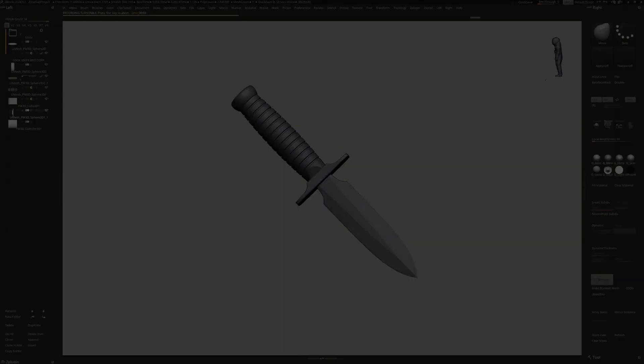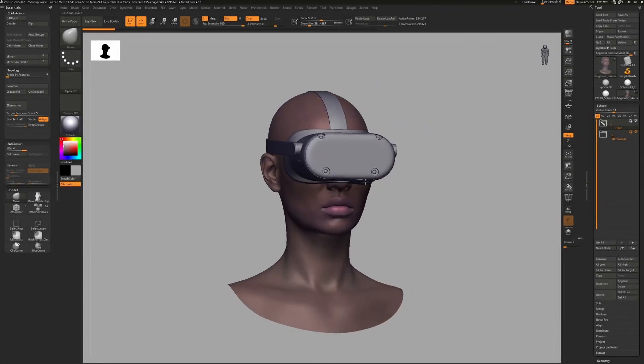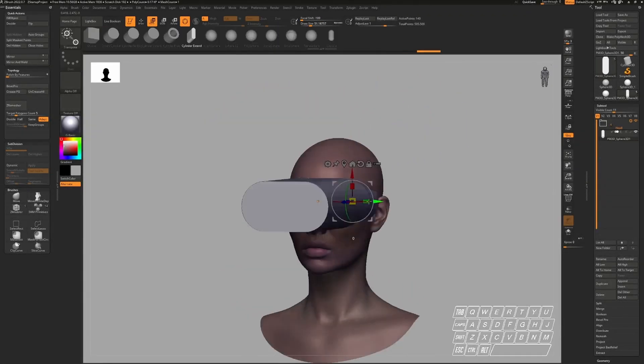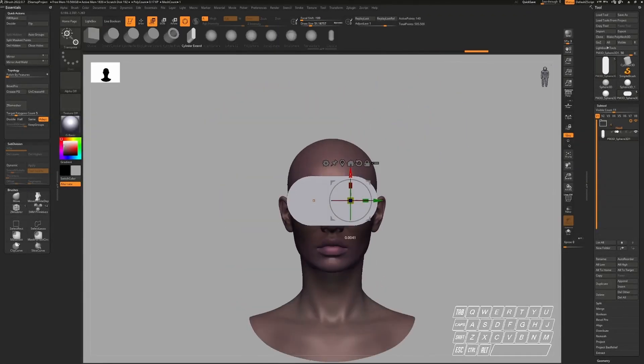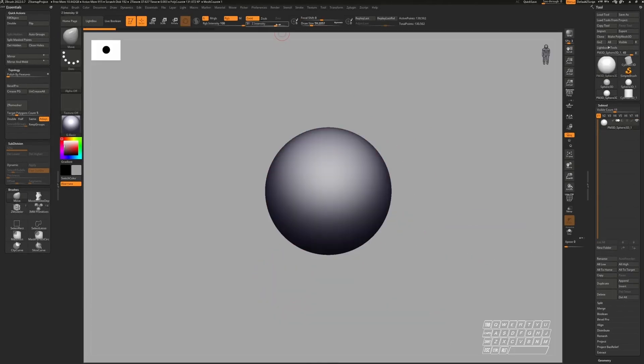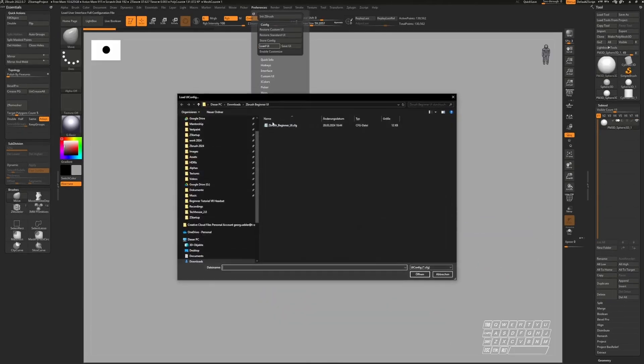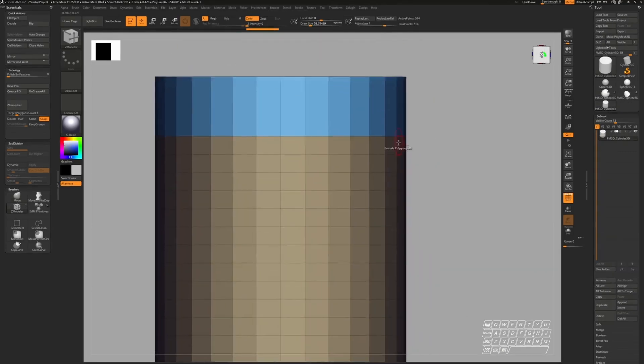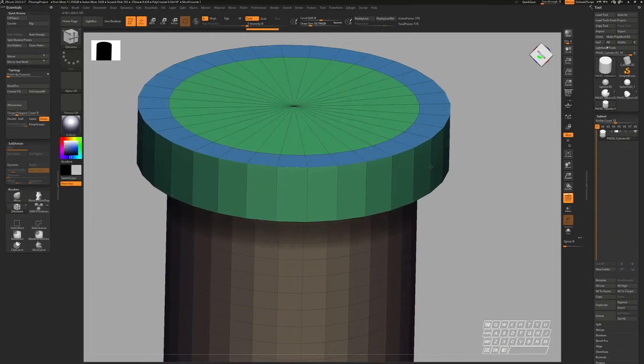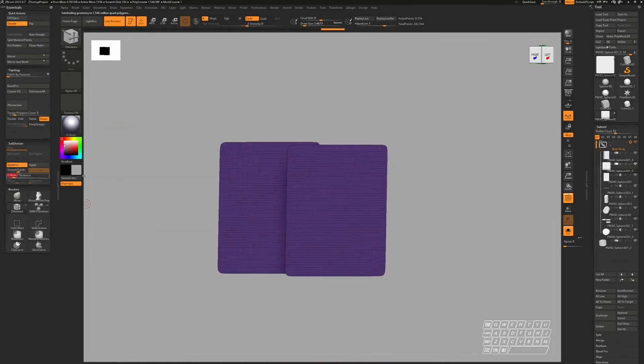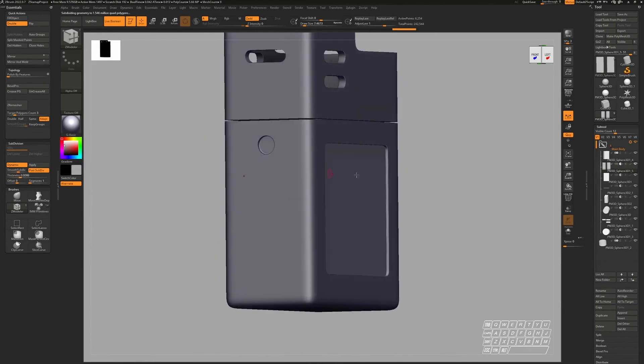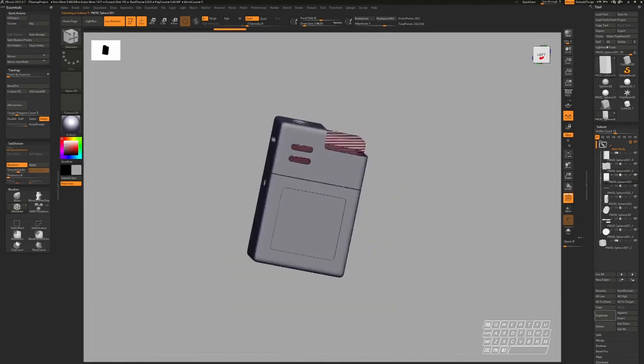Before we start, I want to inform you about my free beginner hard surface course for ZBrush. In this course, I will guide you through the ZBrush UI and introduce you to the main tools we are going to use. We start with a warm-up exercise to practice the necessary workflows.